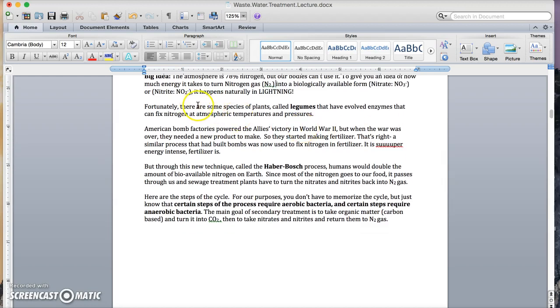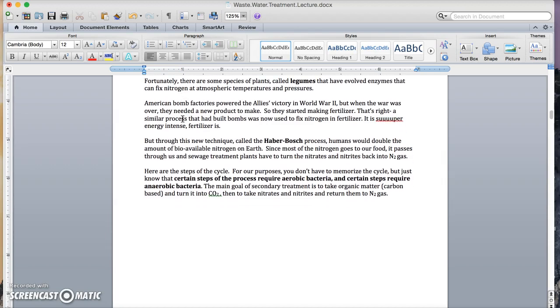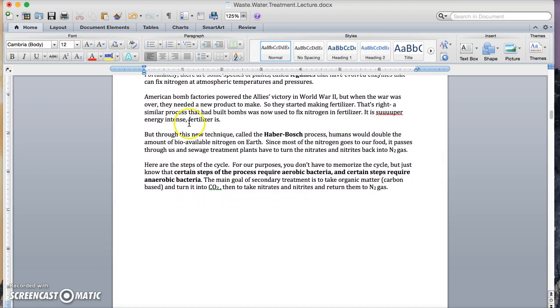Fortunately, there's some species of plants called legumes that have evolved enzymes that can fix nitrogen atmospheric temperatures and pressures. That's how nature does it.